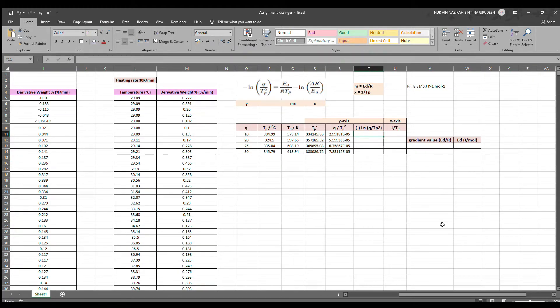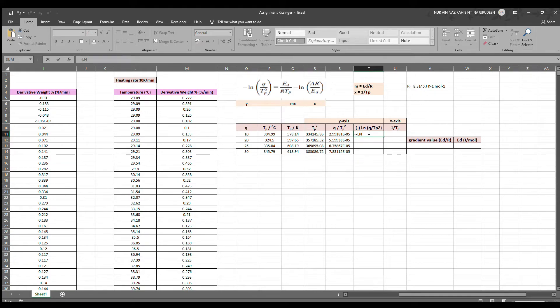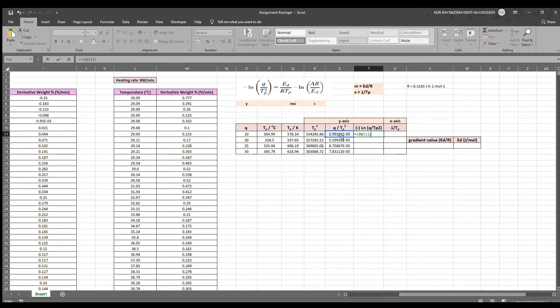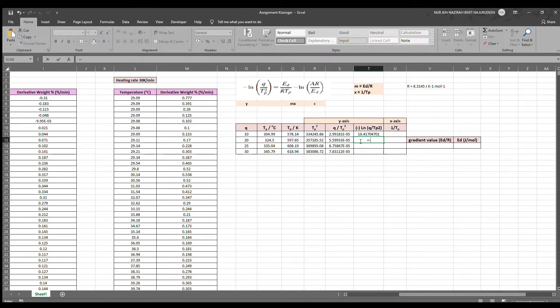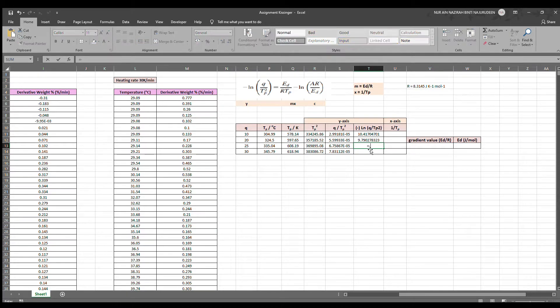For the next insert, we have negative ln Q over TP squared. What we have to do is type negative ln and we click on the previous calculation of Q over TP squared. And that is how we will get the answer in these cells. Bear in mind that we have to have a bracket before the values so that there will be no error.